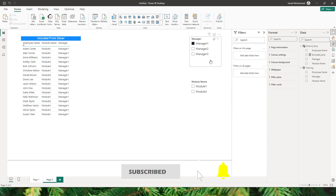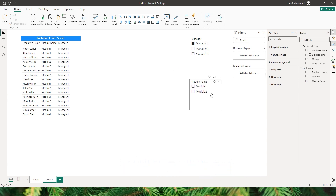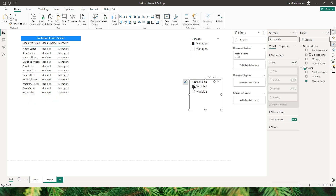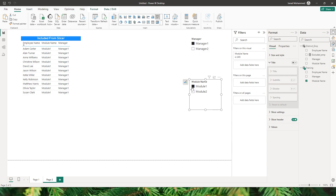I have two different slicers here. One is the manager slicer and the second is the module name slicer. When I choose manager 1 and module 1, in this table I will only be able to see the data for manager 1 and module 1.